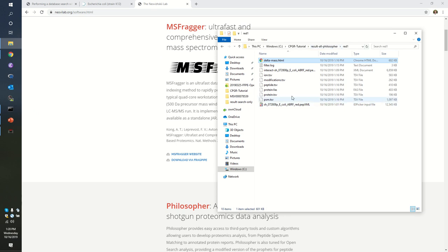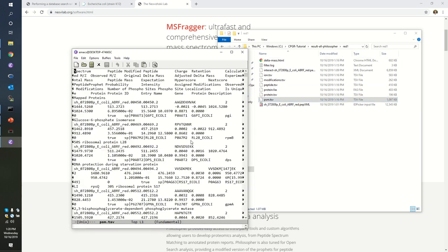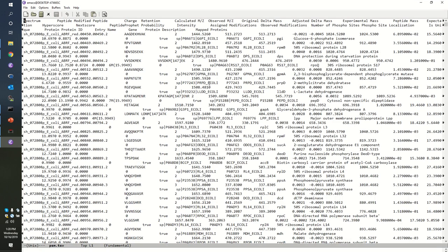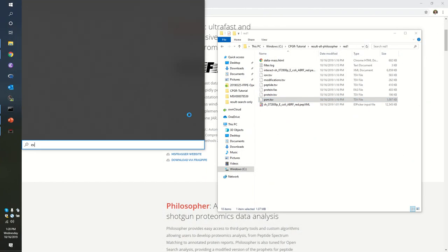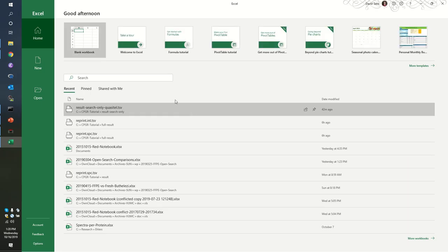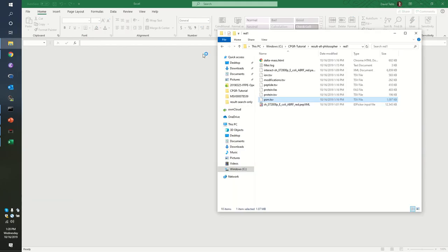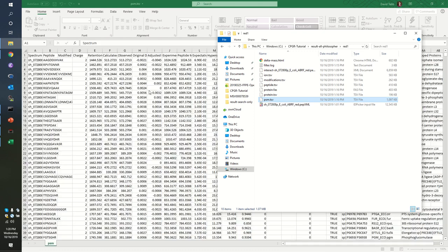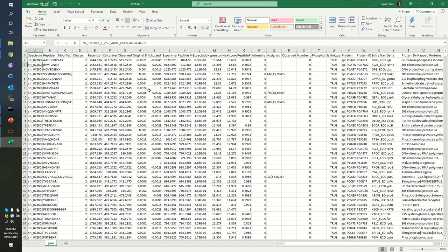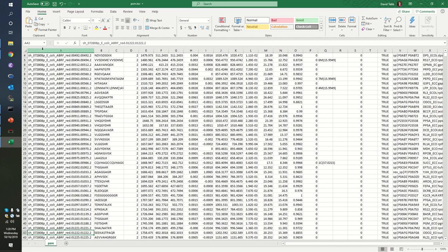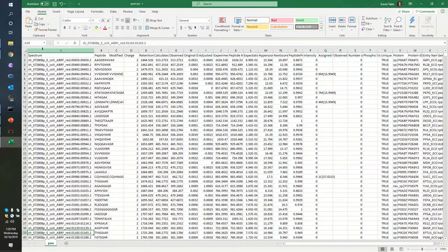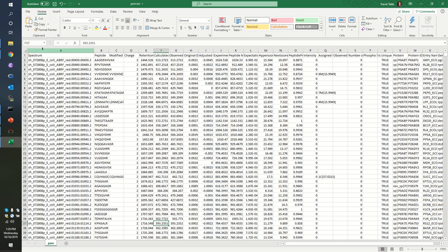Remember that we have a bunch of TSV files. These TSVs are tab-separated values. I'm going to open them in a text editor for just a moment. This is a PSM table. I'm going to open up Excel. We see that we have a whole bunch of spectrum identifiers at the left. Each of the spectra that was called identified has been given a different row in this table. We have peptide sequences, charge states, retention times in seconds, calculated mass-to-charge values and observed mass-to-charge values and the delta masses.